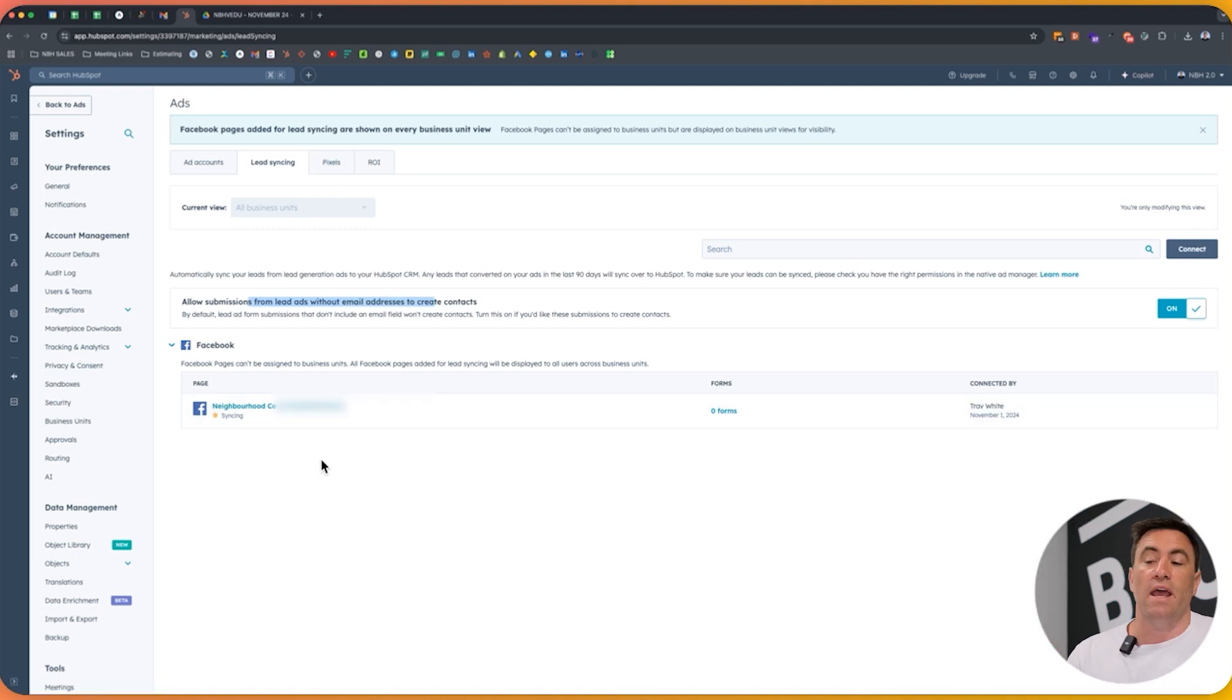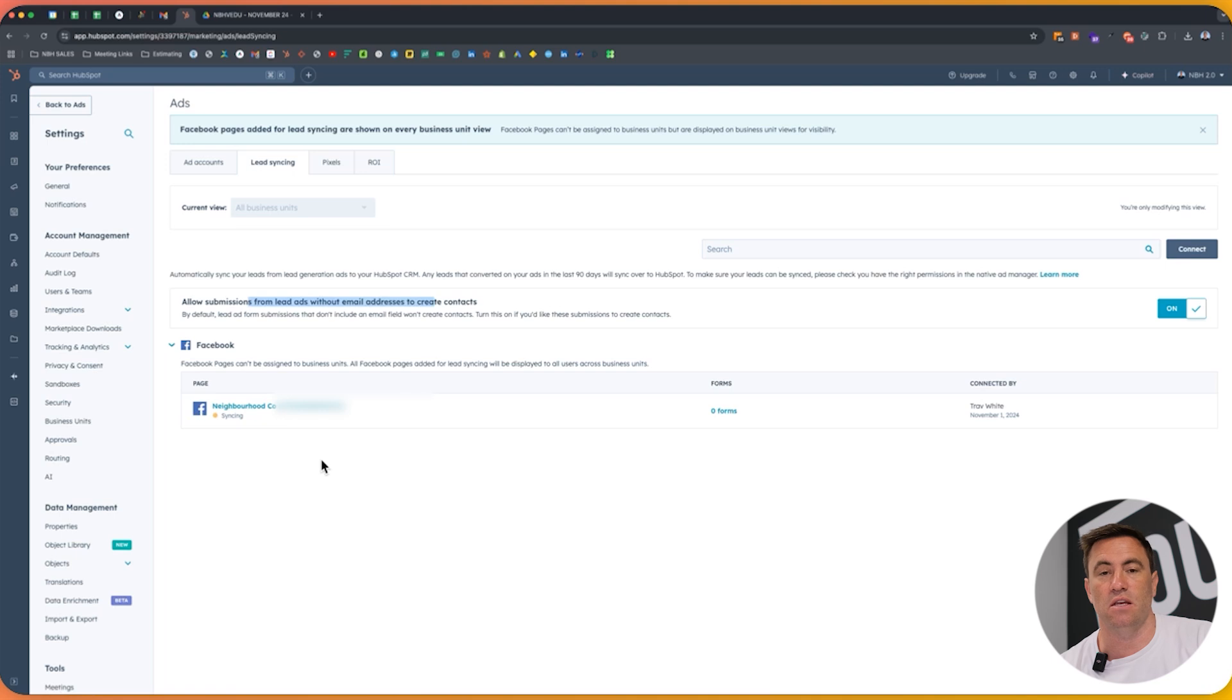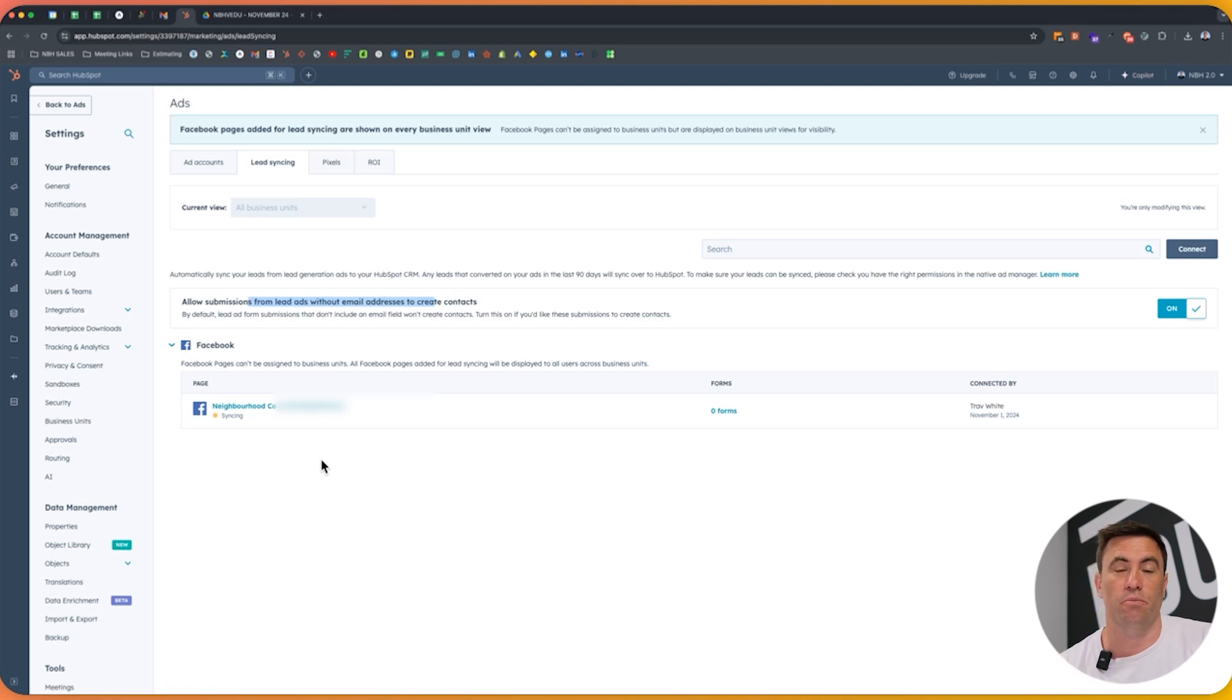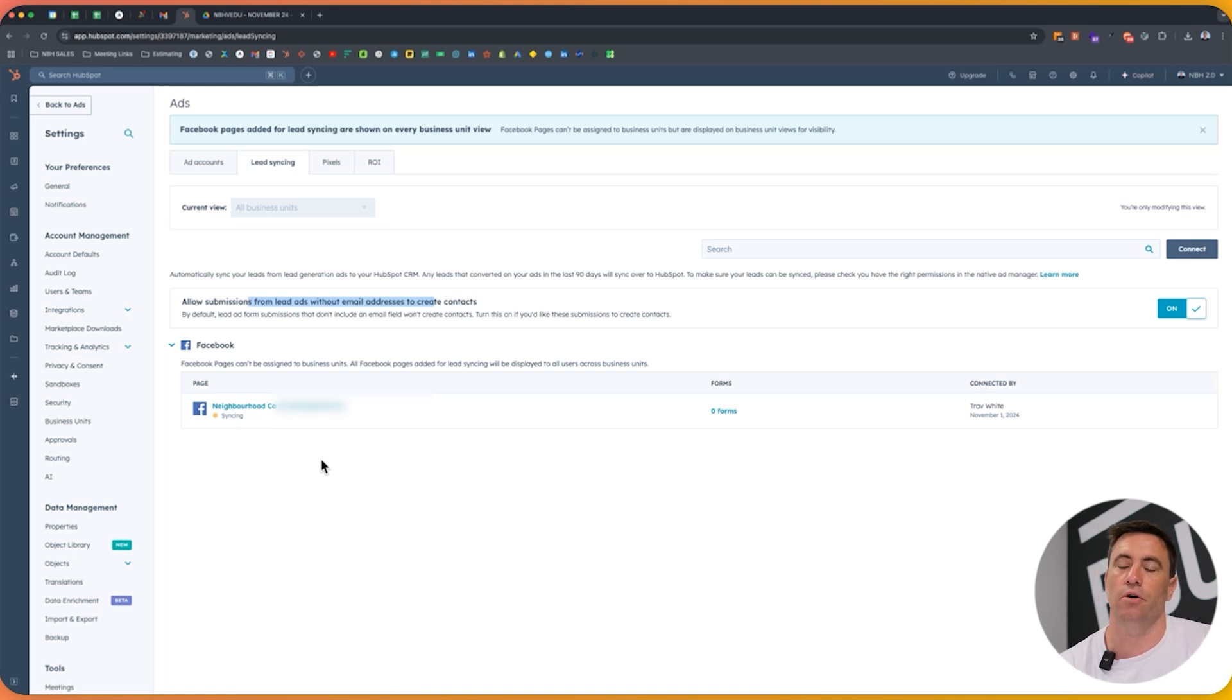So we're syncing that one as well. We are now connected. Well, in your account, you'd obviously have more than zero forms, but here this was basically going to start pulling that specific information into HubSpot. And we can use automation. If you've got pro and above marketing specifically, you can use the automation tool to go and communicate with those leads as they come through.